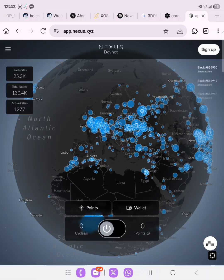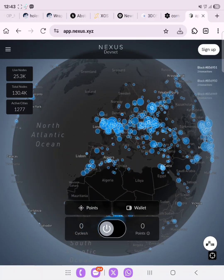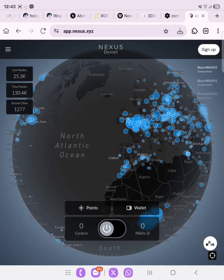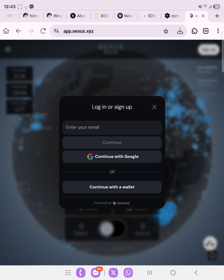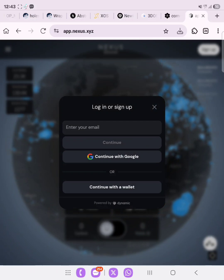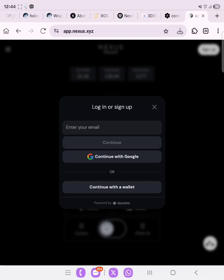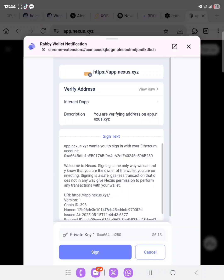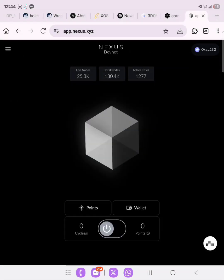The first thing to do is to sign up. Click on 'Sign Up' — make sure you have set your browser to desktop site. You'll be asked to select how you want to sign up. We are going to sign up with the wallet, so click on 'Continue with Wallet.' Select MetaMask, or whichever one you have installed. I'm going to select Rabby and then sign. As you can see right here, we have 95.3 points.